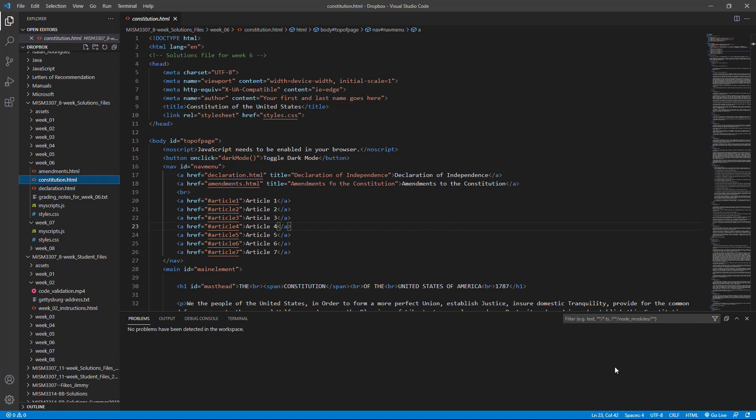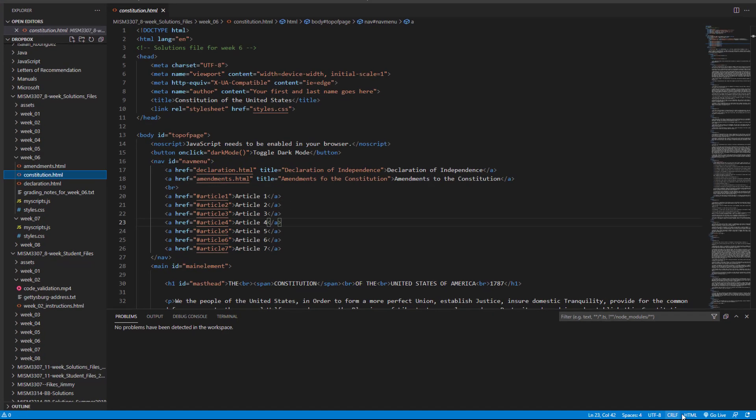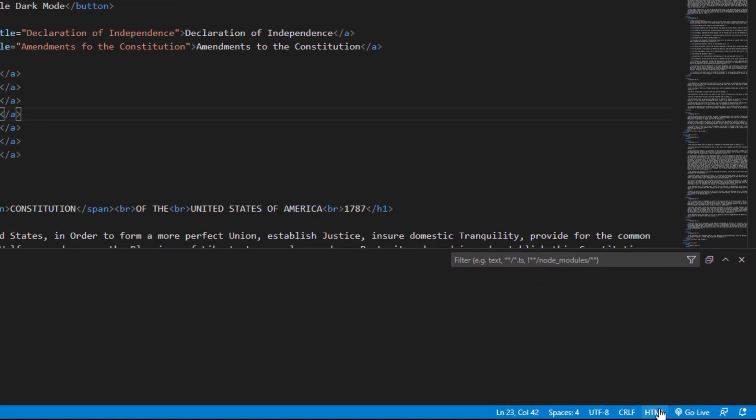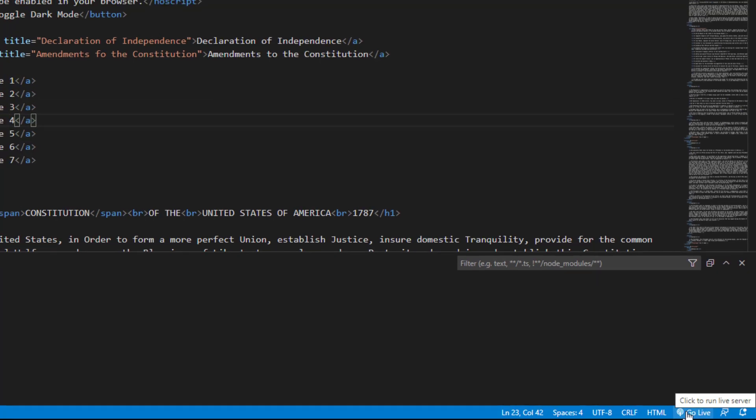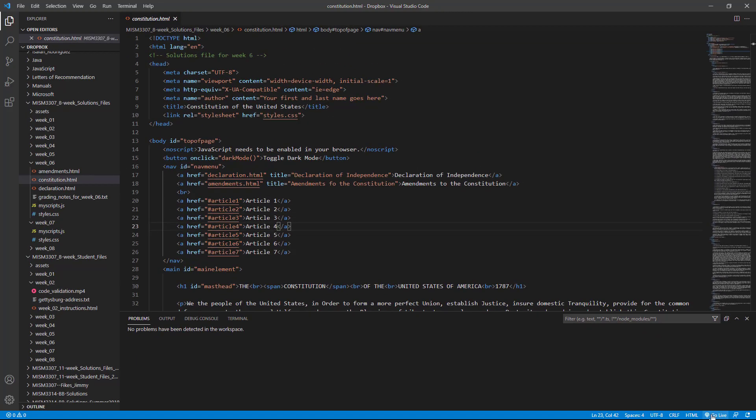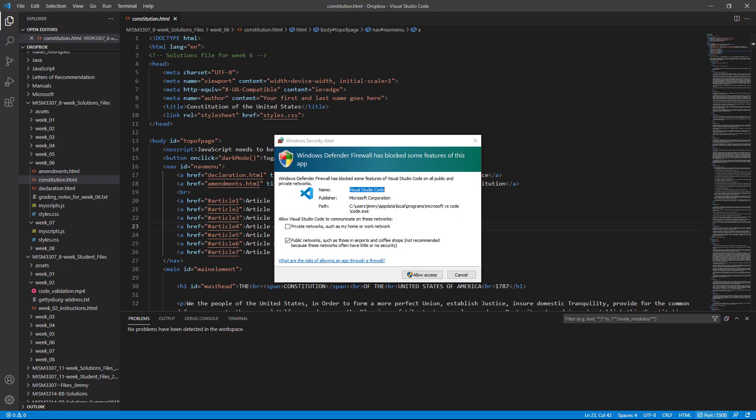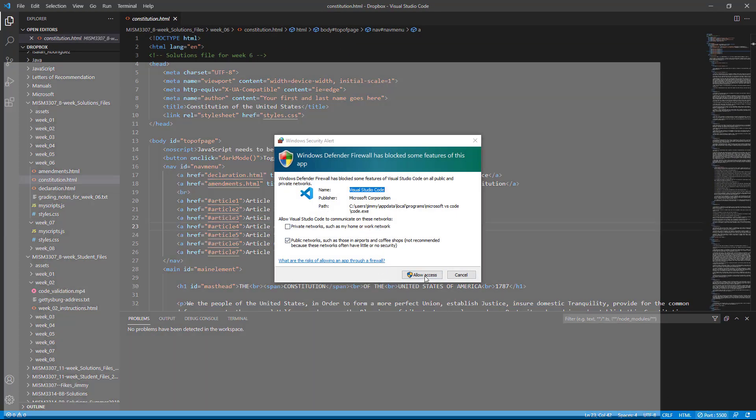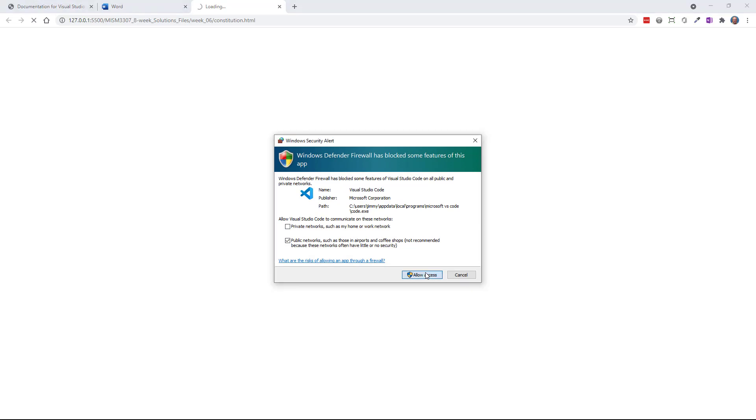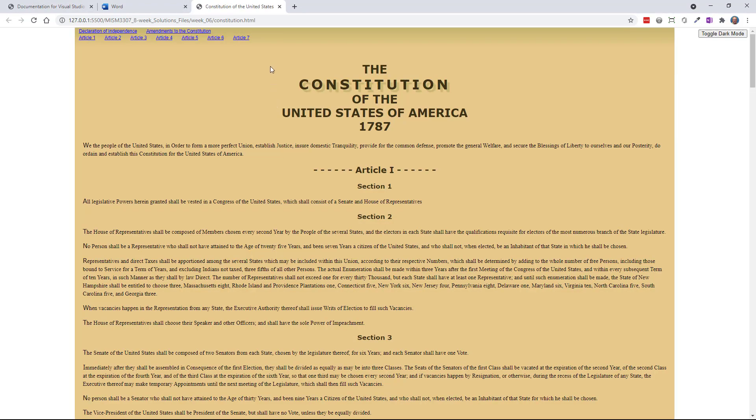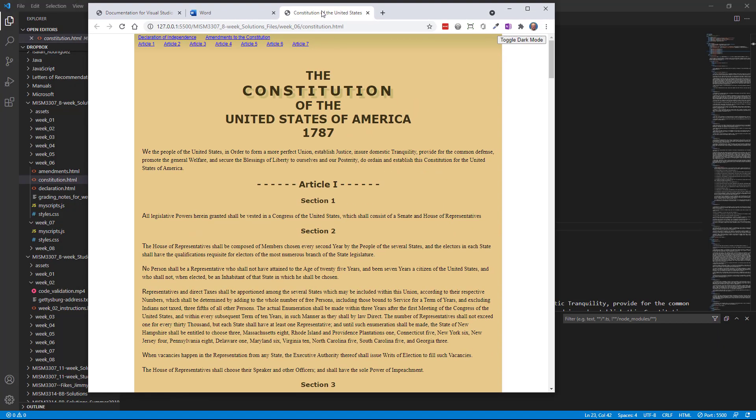So I'm going to come down to the bottom down here on the taskbar. I'm going to see a link in the lower right-hand corner called Go Live. And I'll click that. You may get a warning here. It's okay to allow access. You'll be able to see this page now in the browser.